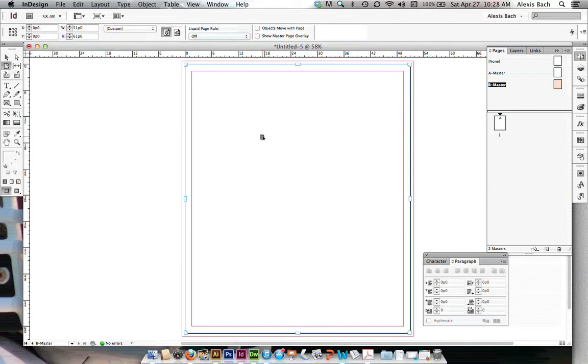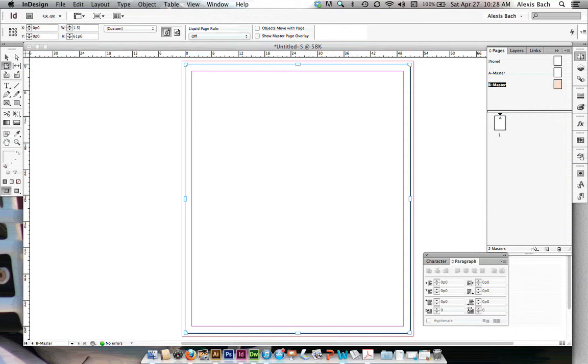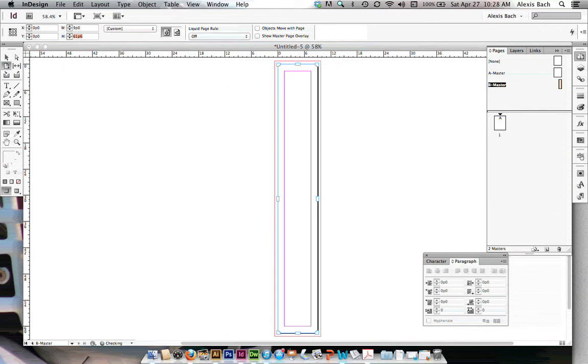so I'm going to click on my page tool over here in the tool palette, and I'm going to change my width to 1.5 inches. Make sure you put inch in there, otherwise it'll convert it to picas.